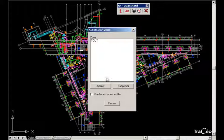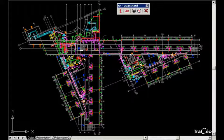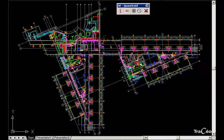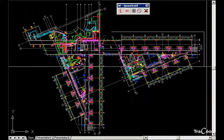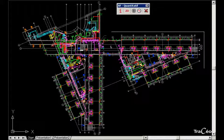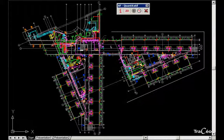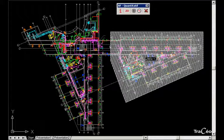Let's add a new zone and name it. Now we are going to define it with a succession of points. Click to confirm and the zone closes.